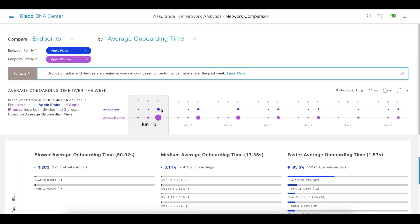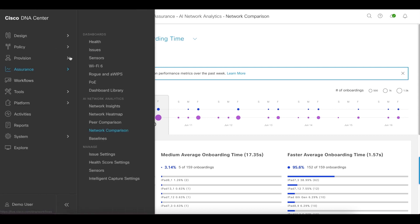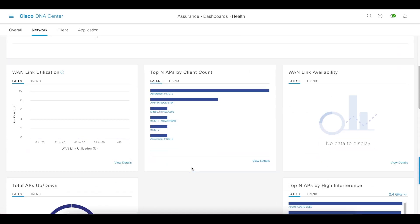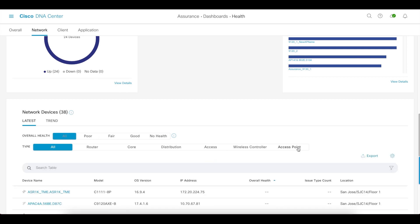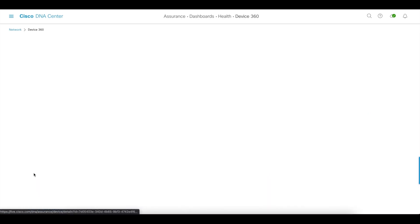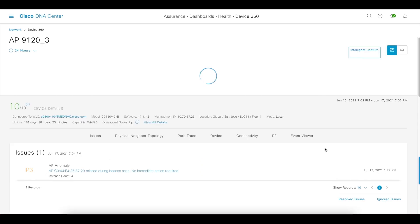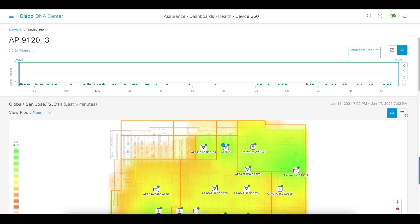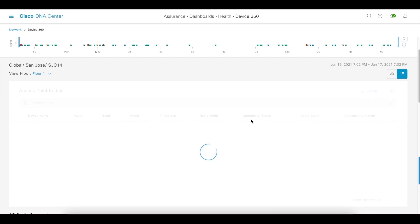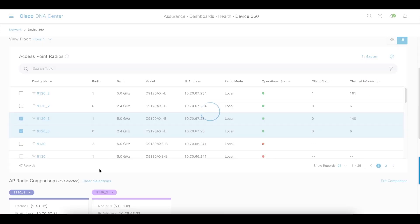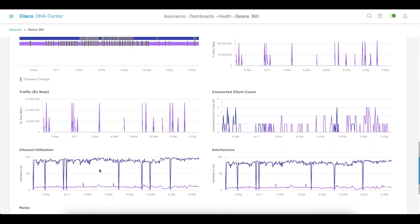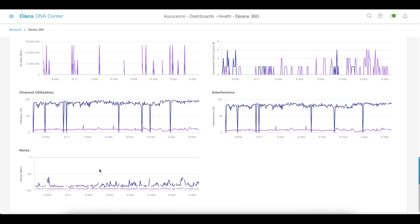We also have the ability, if we look at a specific access point — going to the hamburger icon, then Assurance, Health, and then Network — to look at the Device 360 for a specific access point. You'll notice we have the ability to compare radios between two different APs. Clicking on 'Compare AP Radios' allows you to choose two different types of radios and see differences with channel information, traffic, client count, channel utilization, interference, noise, etc.